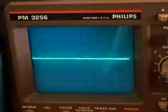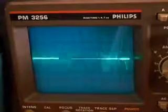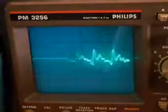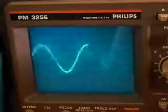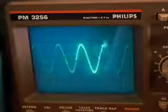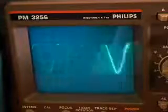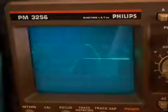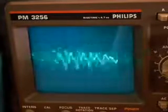Here's 60 Hertz. Did you hear it? Here's 40 Hertz. Did you hear that?